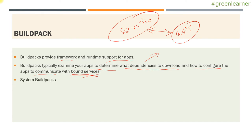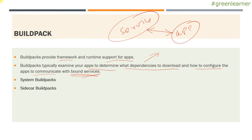So there are different types of build packs. System build packs, which are provided by PCF and they're supported for that.